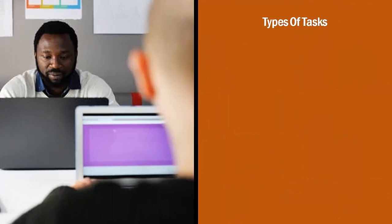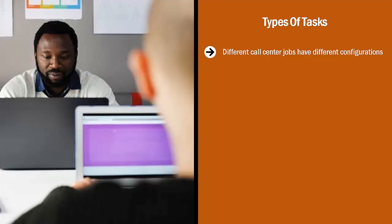Types of tasks. Different call center jobs have different configurations. The best paying ones involve some sort of sales.